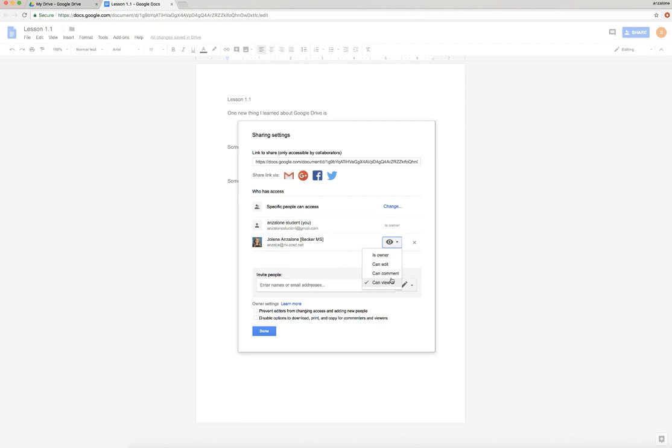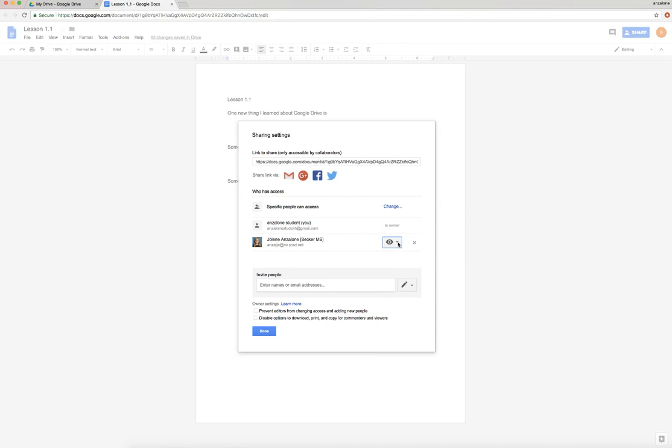I can change my options here. So if you decide that you want me to view and then you change your mind and want me to comment, you can change it here. The only thing you don't usually want to do - once in a while you'll do this, but usually you do not want to make somebody else the owner. Once in a while you want to do that.